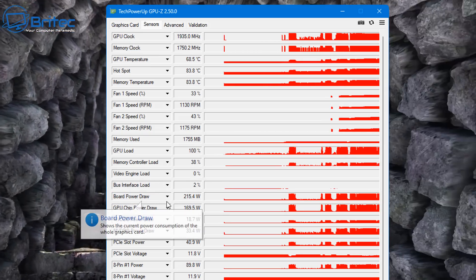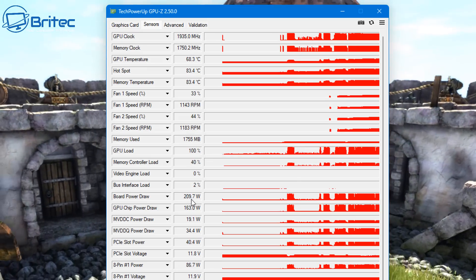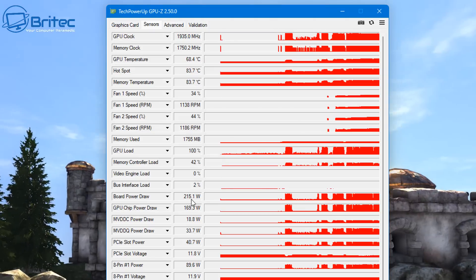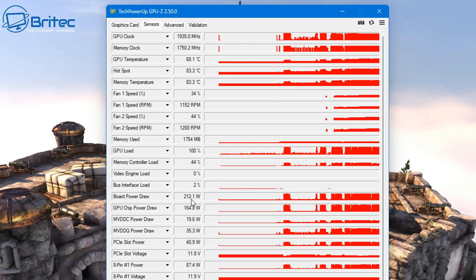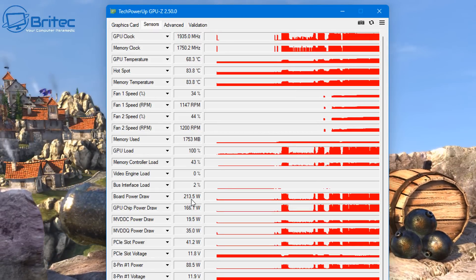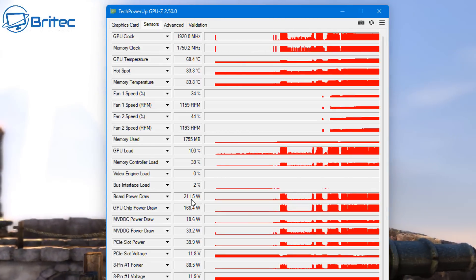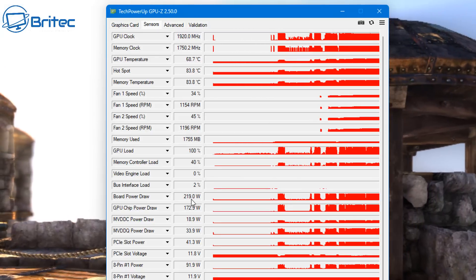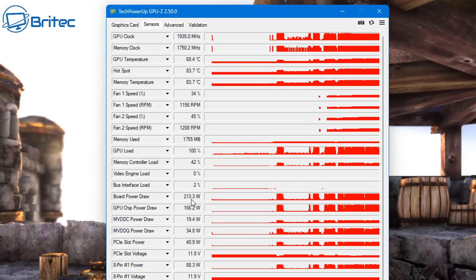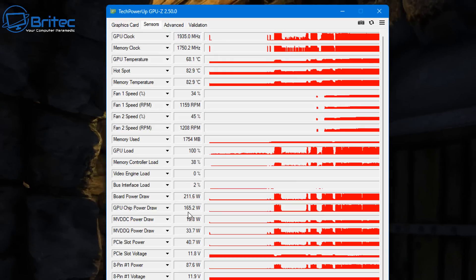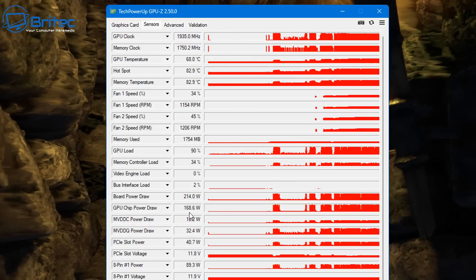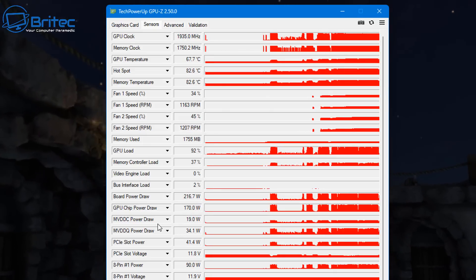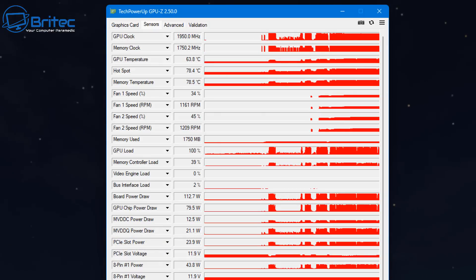You can see here we've got the memory controller load and the video engine load which is zero. The board power draw here, this is a very interesting one for people who want to check the power draw from their GPU. This is the complete power draw for the GPU itself, the whole lot together. You can see we are at 213 watts. It will go up and down depending on how much it needs, and we're around about 219, 216. If you're using a very low end power supply, you're going to see here straight away this will start causing some issues.